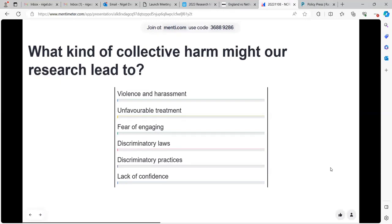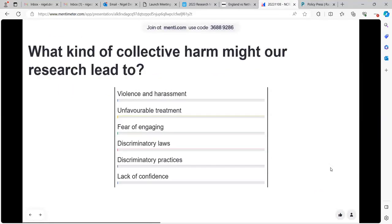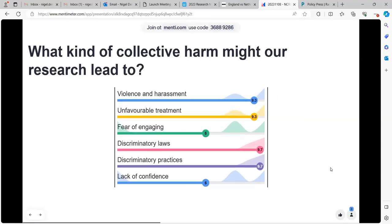What kind of harm might our research lead to? Might it lead to violence and harassment, to unfavourable treatment, to fear of engaging with authorities, a lack of trust in the system, to discriminatory laws or practices, and to a lack of confidence — to an internalisation of a feeling of inferiority, something that people talk about quite a lot.